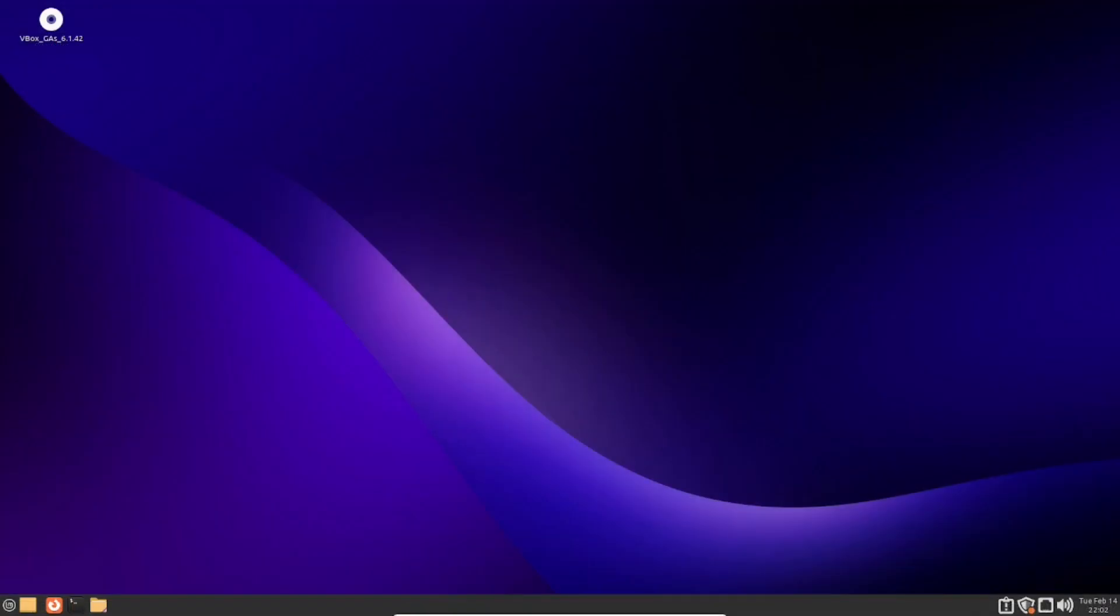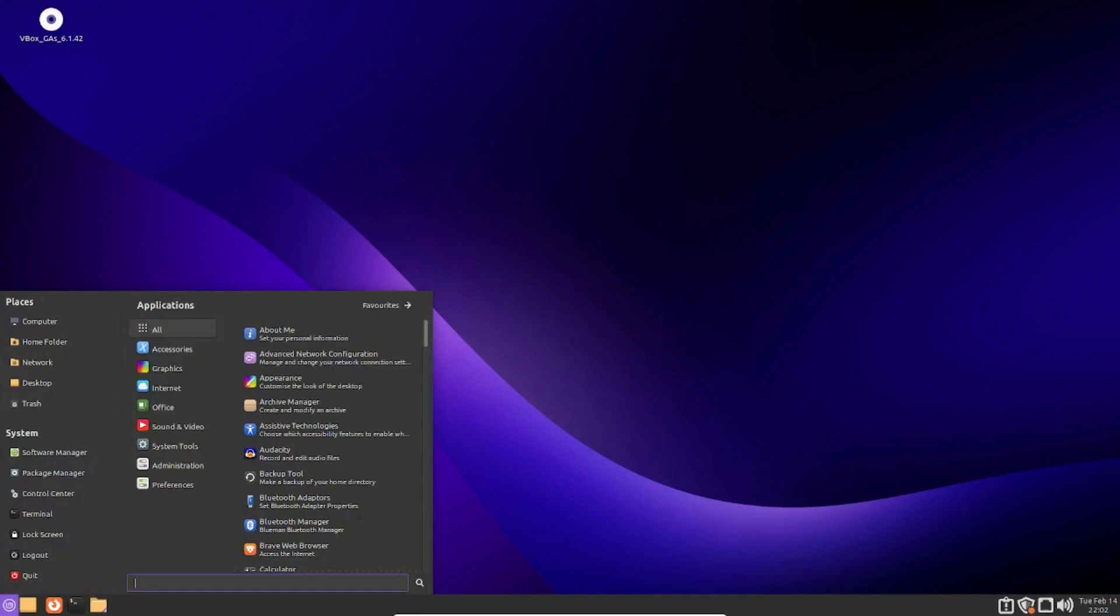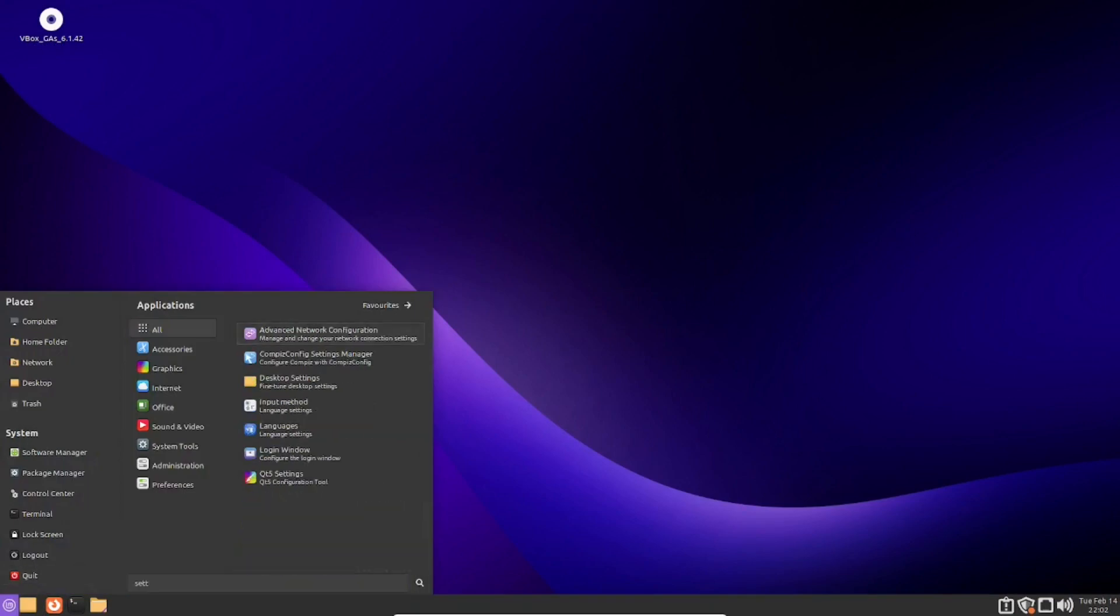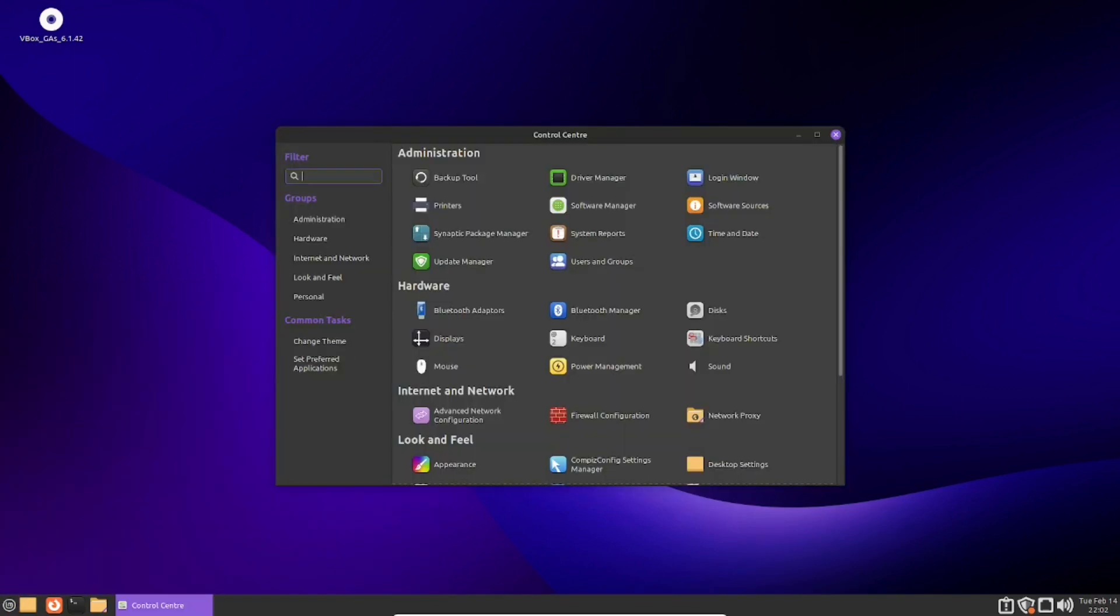So, the first thing you will want to do is to go to the start menu and type in settings. If you're using the Mate edition, look for Control Center instead. Click on it.